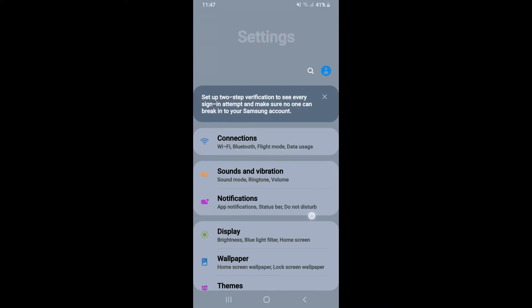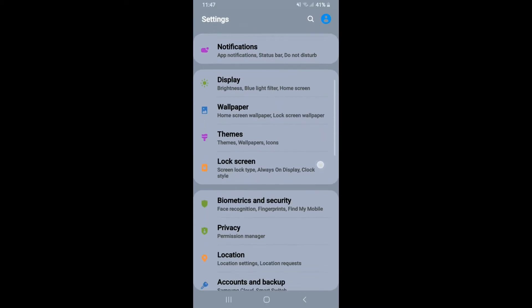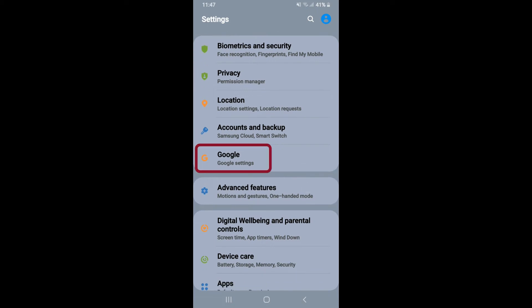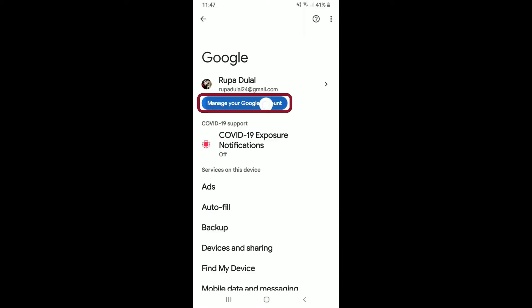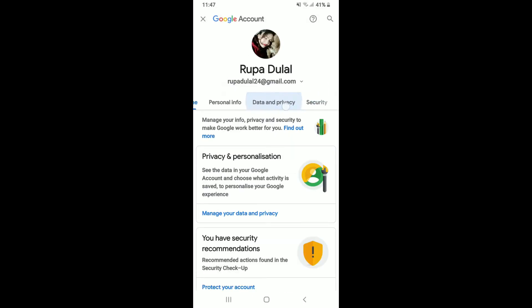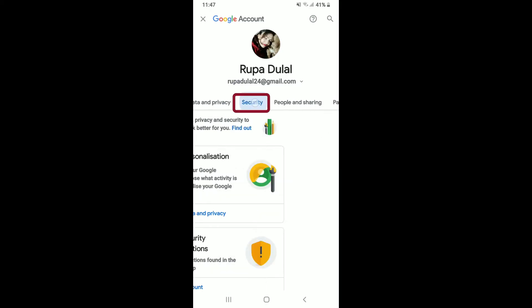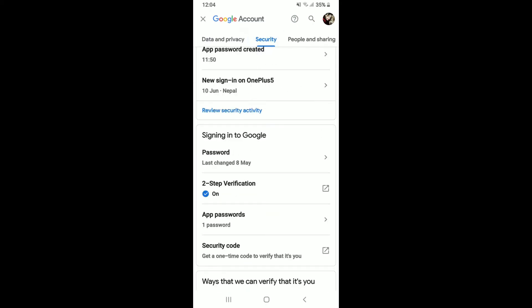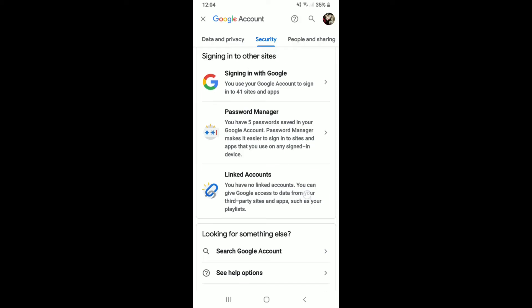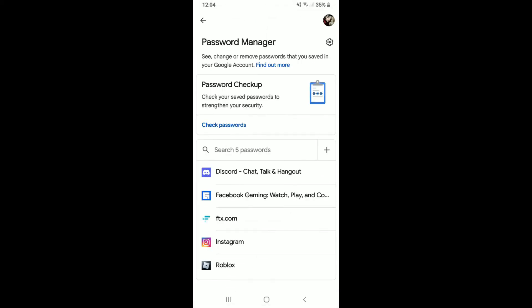Open the Settings on your Android device. From the Settings menu, go to Google settings and tap on it. Then tap on 'Manage your Google account.' From the tabs displayed at the top, tap on 'Security.' Now from the Security tab, scroll all the way down and tap on 'Password Manager.' You'll be able to see the passwords you've saved in your Google account.